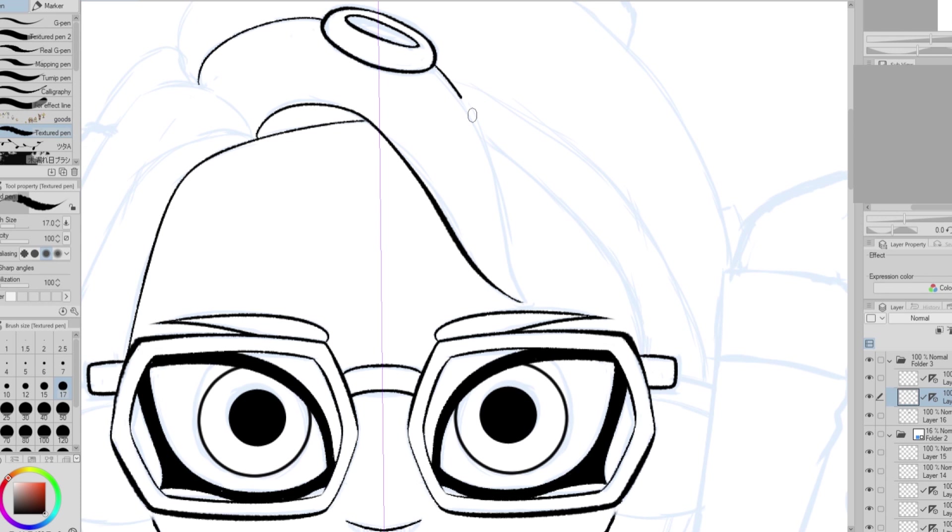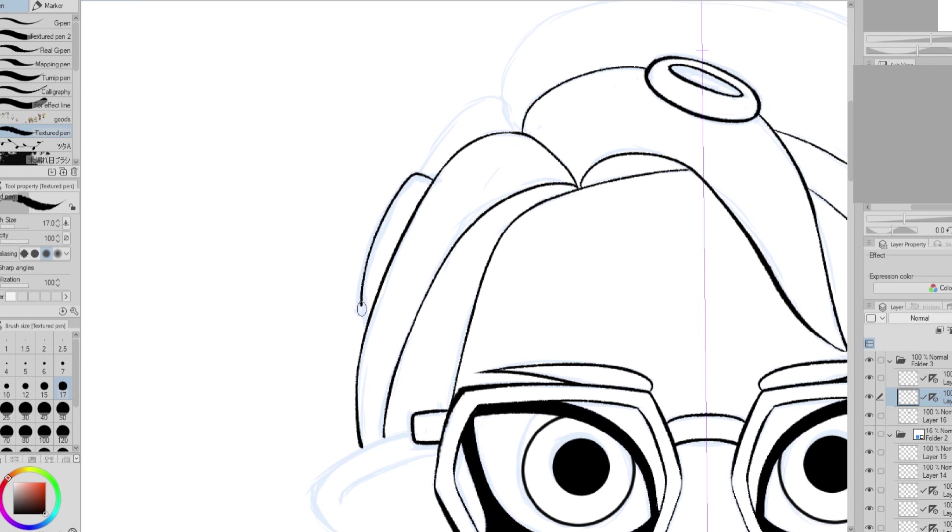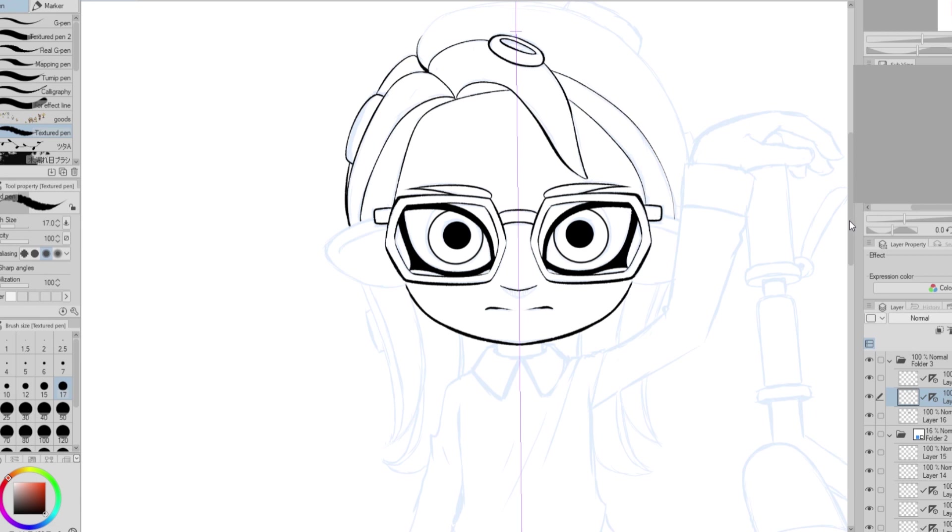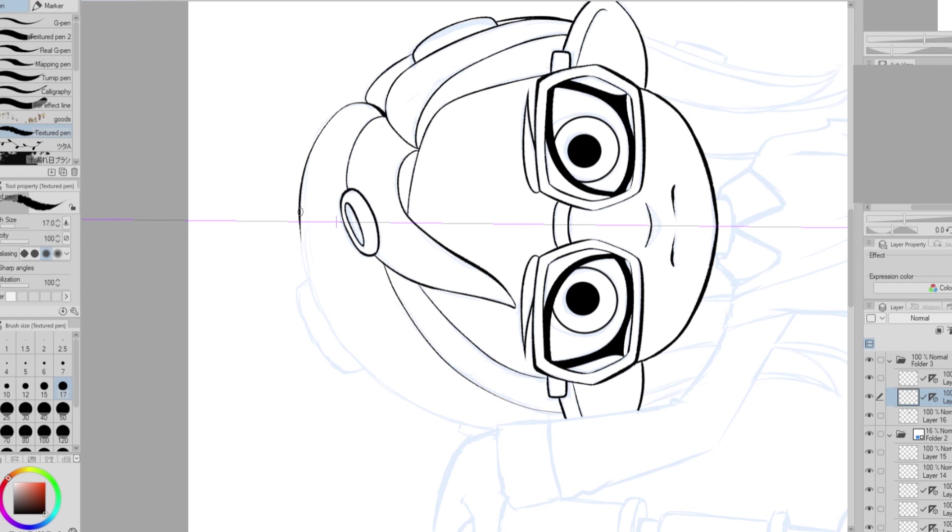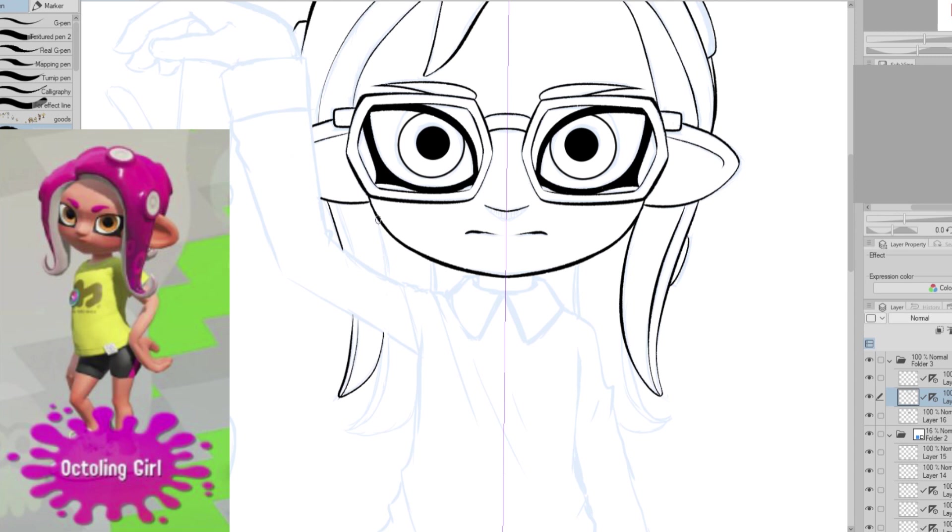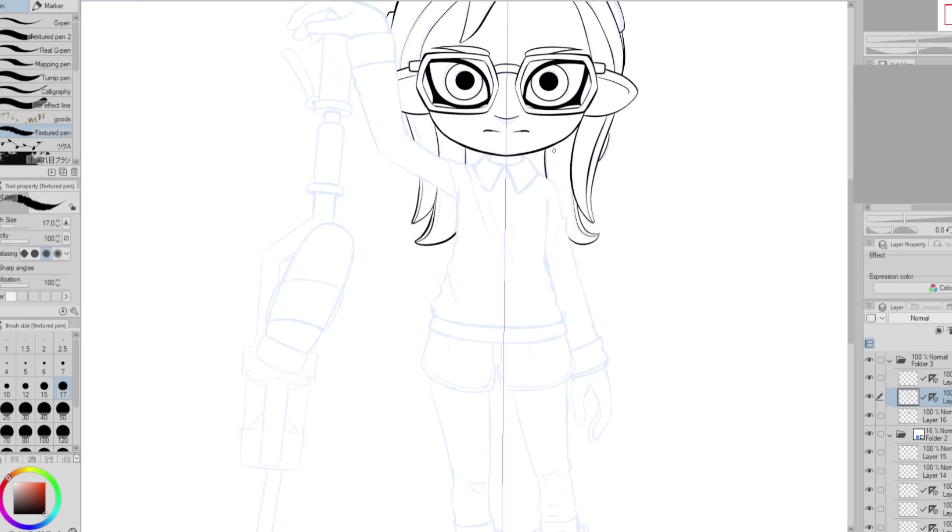I decided to play Splatoon for a little bit to help me design my character, because I wanted to use actual clothes from the game. One thing I noticed when I was playing is that inklings seem to be very confident in the way they carry themselves, something I am not. So I thought my personality would maybe better fit an octoling. Plus my hairstyle is pretty close to theirs, so it'd be easy to change it to fit me.